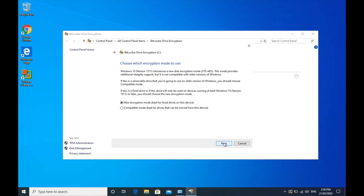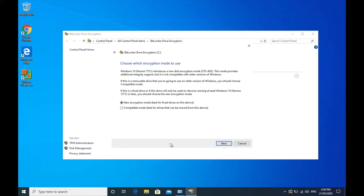Now it's very important that you select the correct option here. If you're running Windows 10, and in future you're going to be running Windows 10 or a newer version of Windows 10, select new encryption mode. If you want to be able to read a drive, even if you're encrypting a USB hard drive, or you want to take the hard drive out of your computer and put it into a computer that is running say Windows 8, an earlier version of Windows, then you need to ensure that you say compatible mode, which is best for drivers that can be moved from the device.